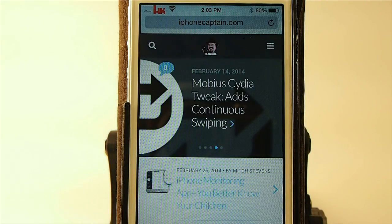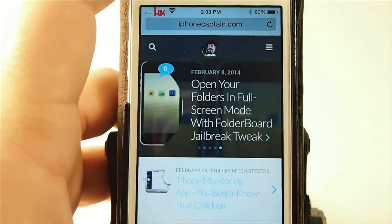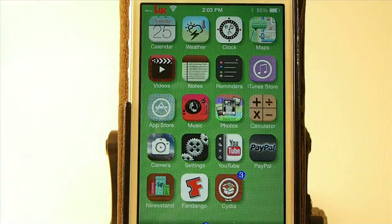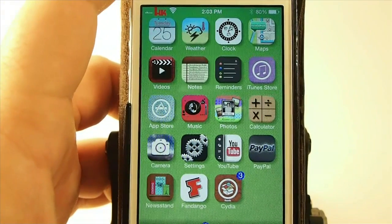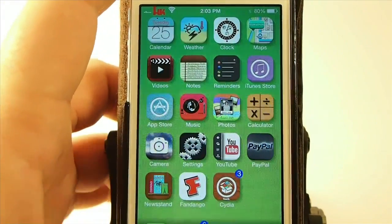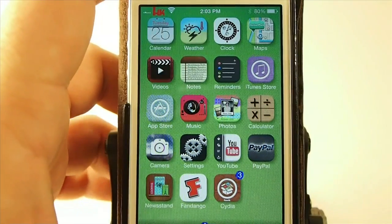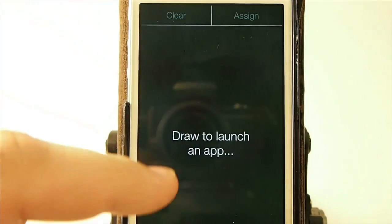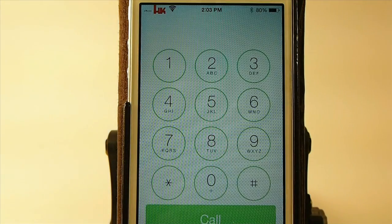Now my mail app is assigned to a lowercase e. So when I draw the lowercase e, I immediately get my email opened. And I've got the phone opening with a checkmark. I don't know why I chose that, but I just did. But you see how these work.